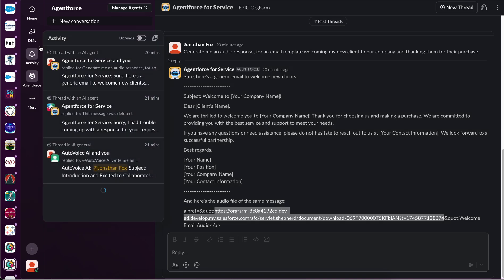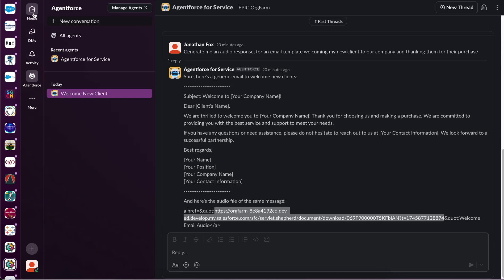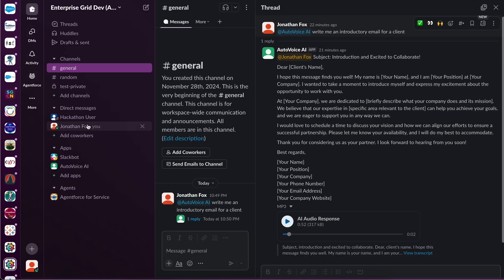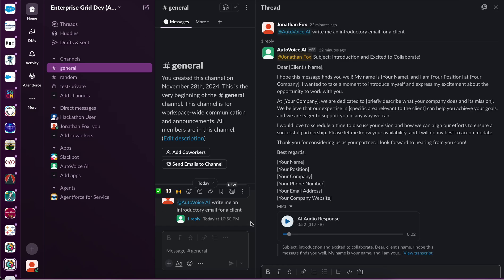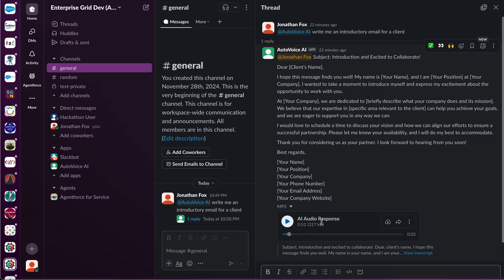However, we can do the same through a custom Slack bot, which calls the AgentForce APIs, generates the same type of response, and makes it much more user-friendly.